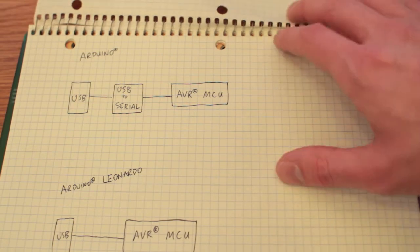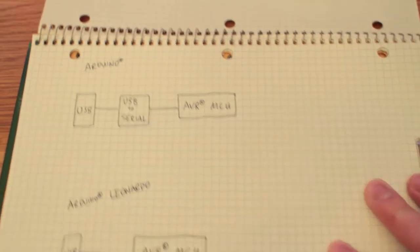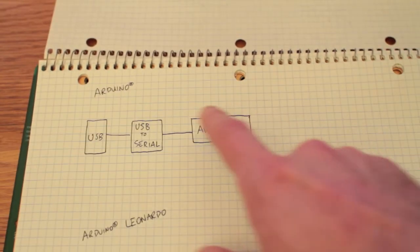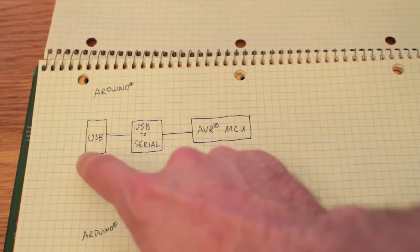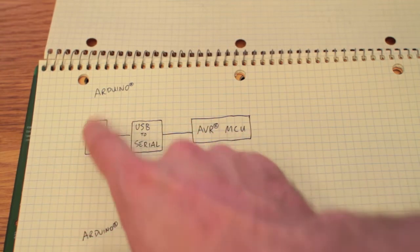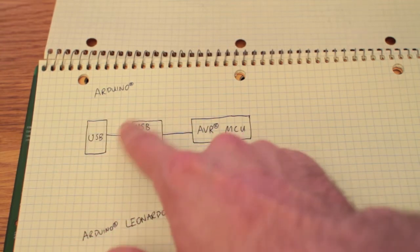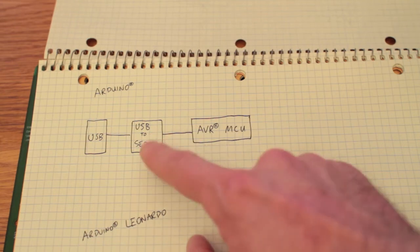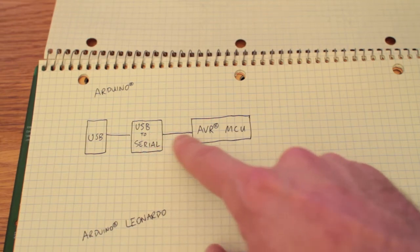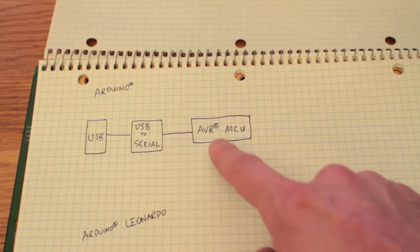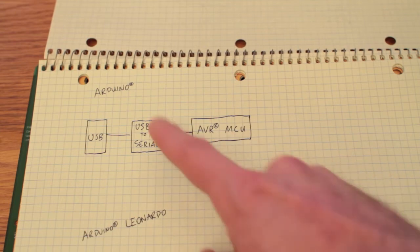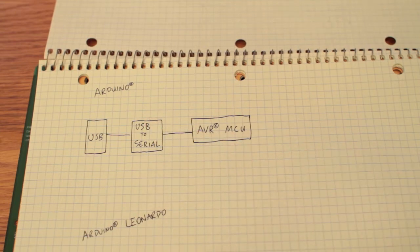So here's a crude simplified block diagram of the Arduino and you can actually see that there's a USB connector which is present on the Arduino board connecting to a USB to serial chip. Now this chip in turn connects over a serial interface to the AVR chip that is the heart of the Arduino, it's the chip you actually program when you're developing for it.